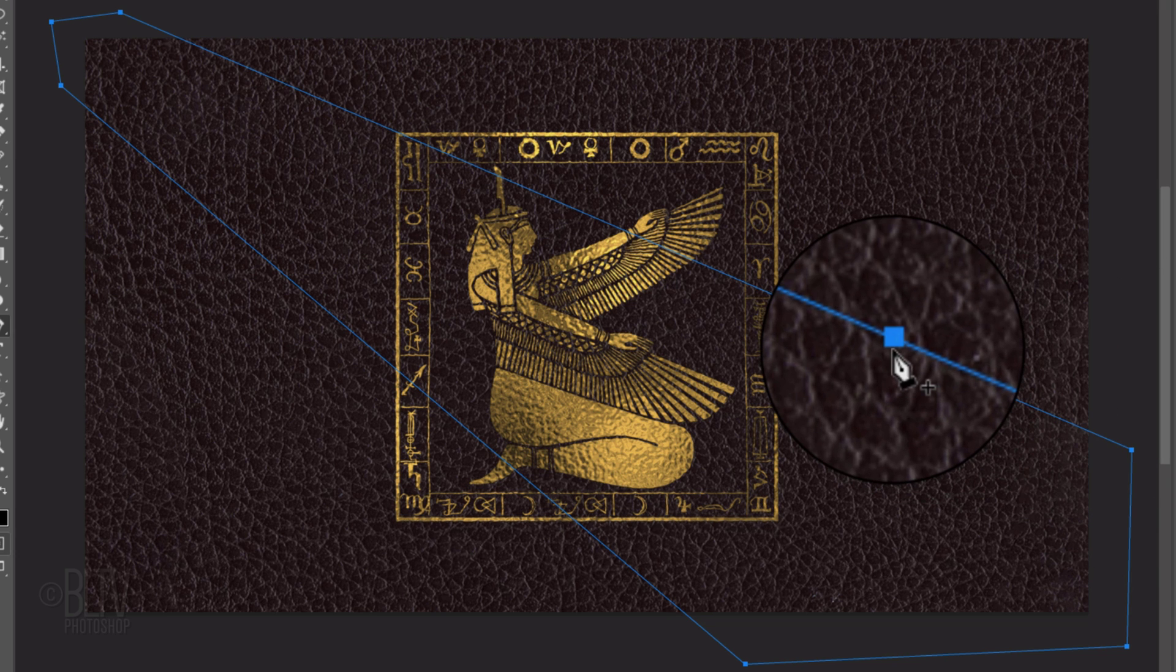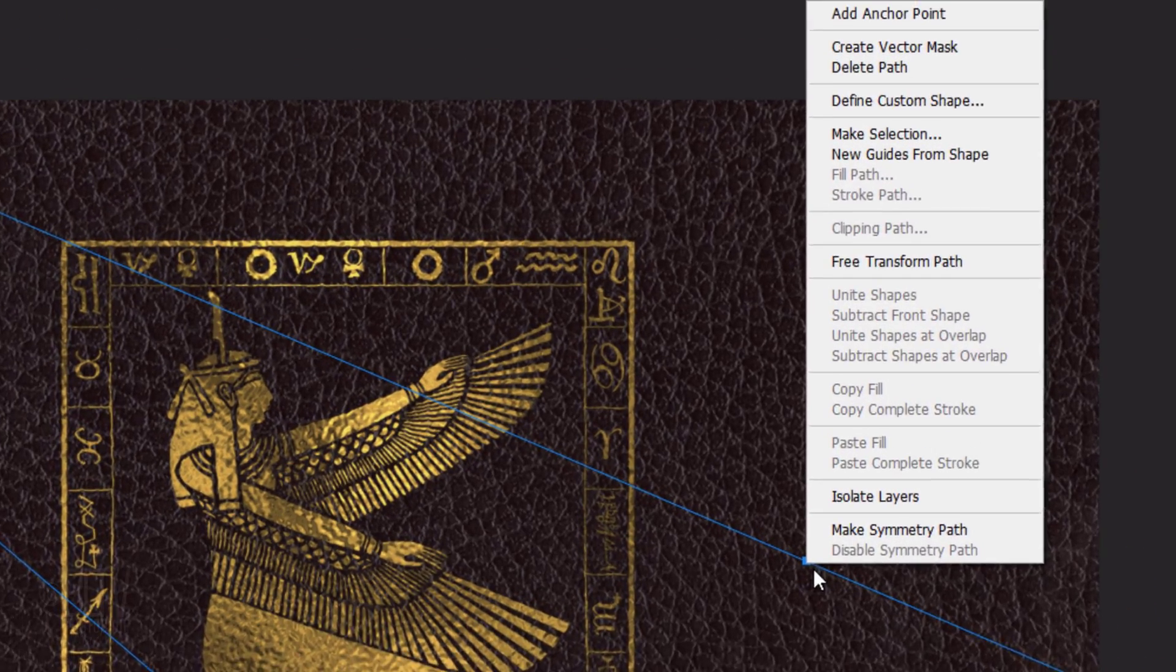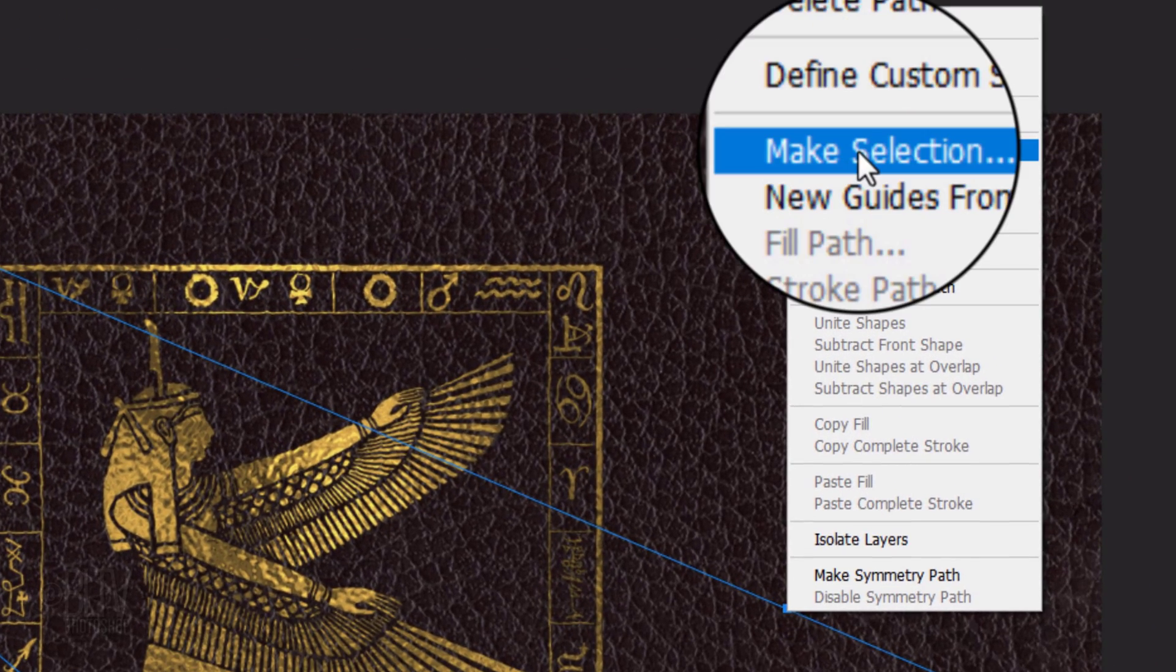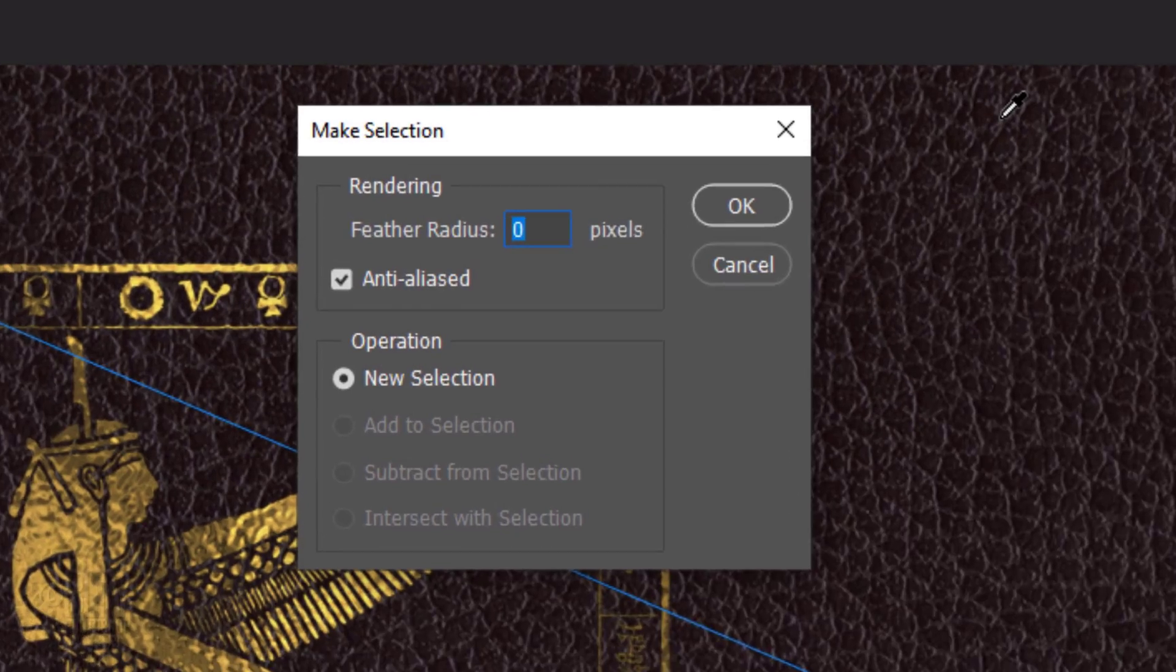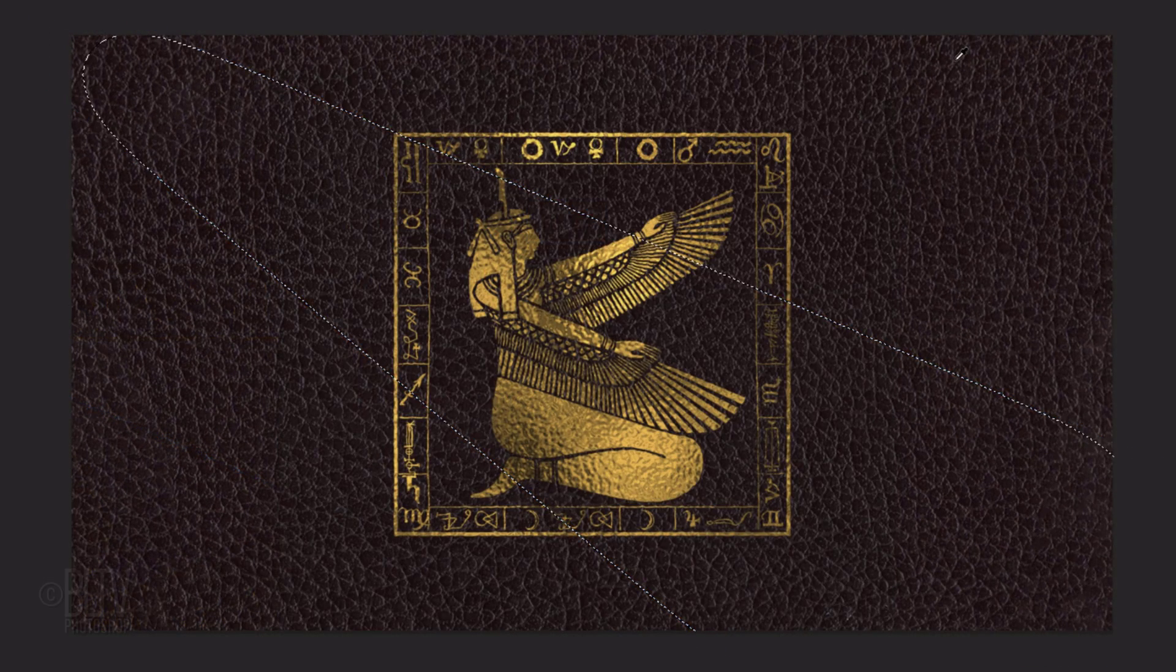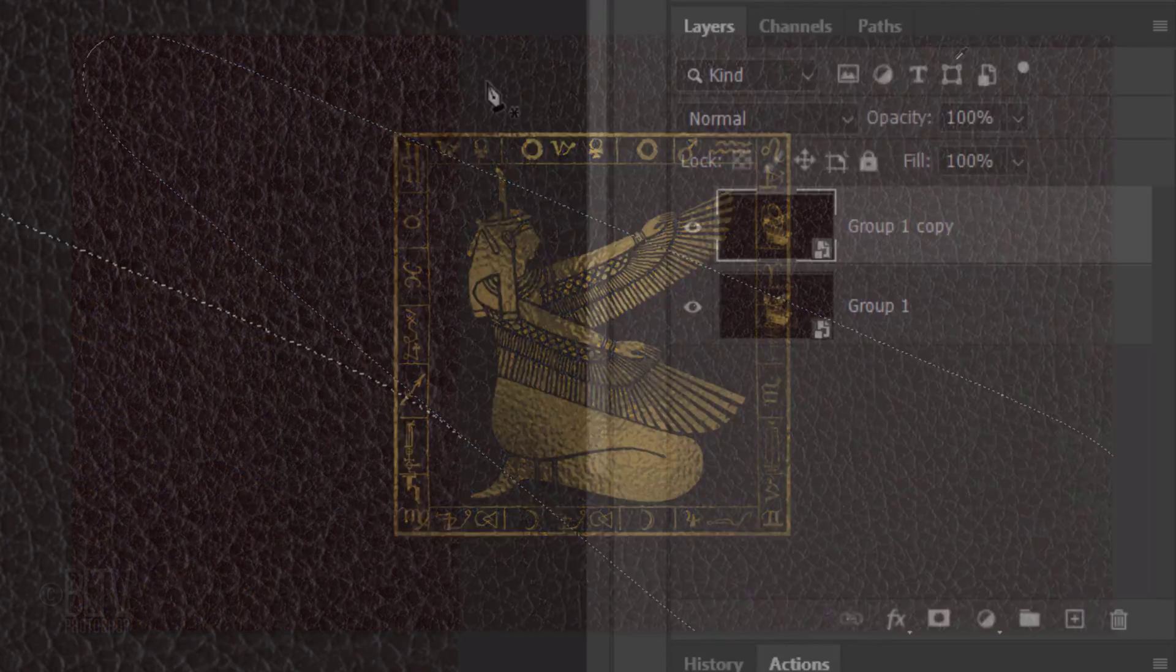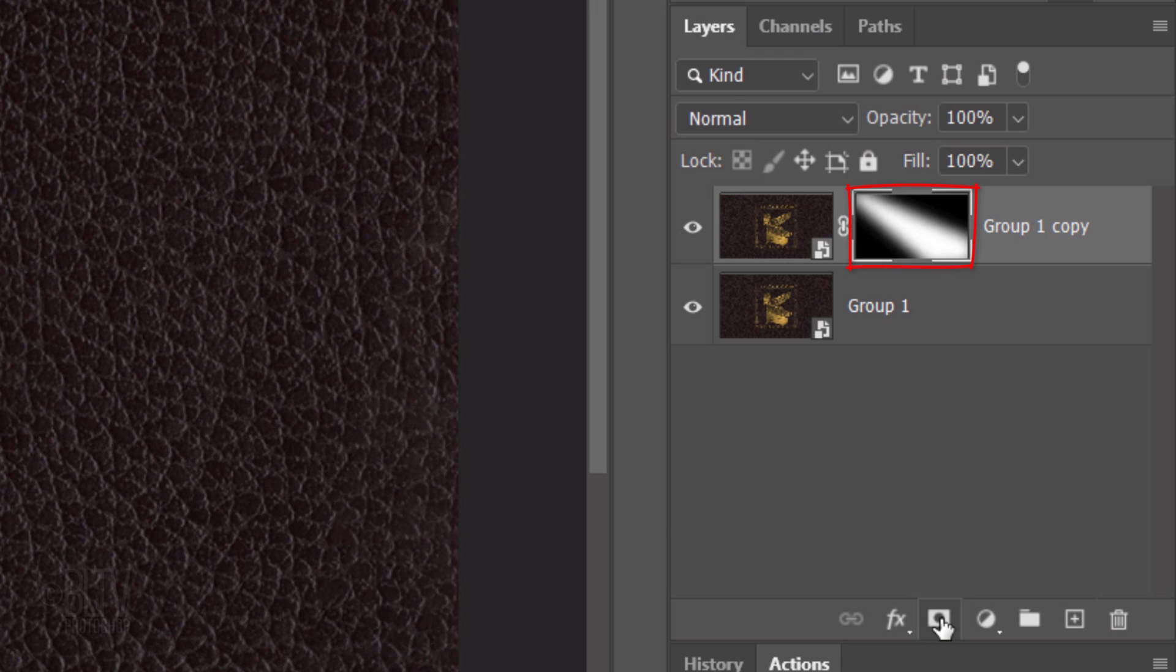Right-click or secondary click directly on the path to open the fly-out list and click Make Selection. Feather the radius 100 pixels. Click the Layer Mask icon to make a layer mask of the selection.